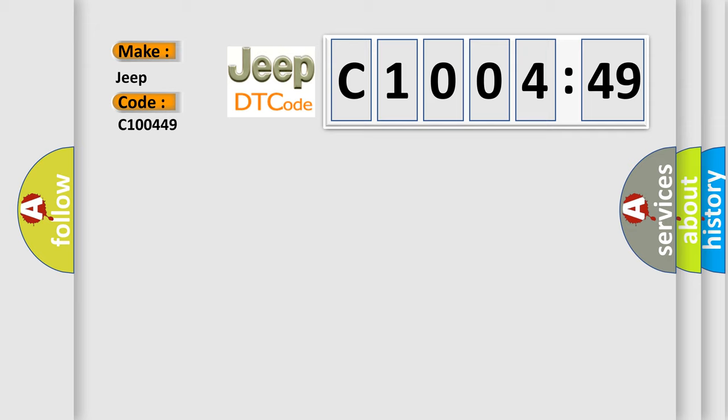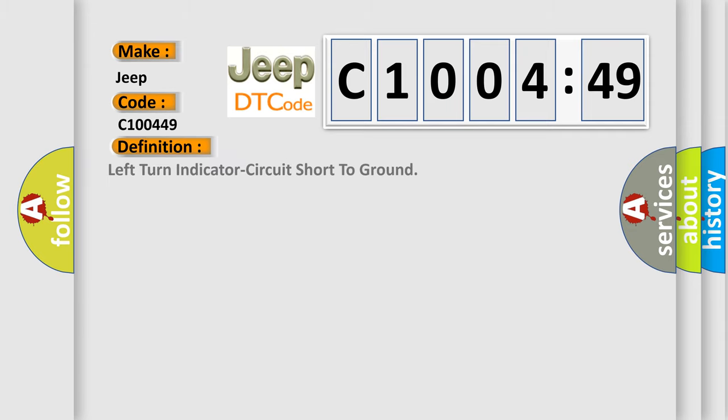The basic definition is left turn indicator circuit short to ground. And now this is a short description of this DTC code.